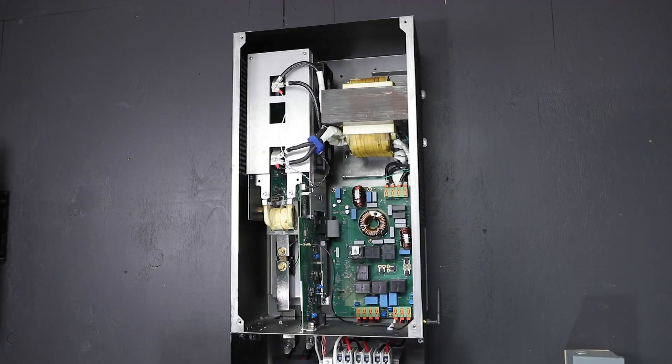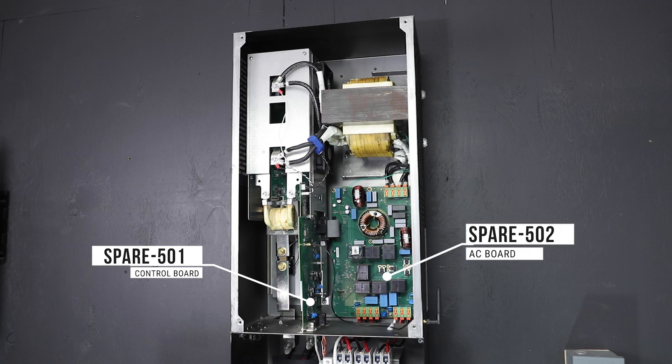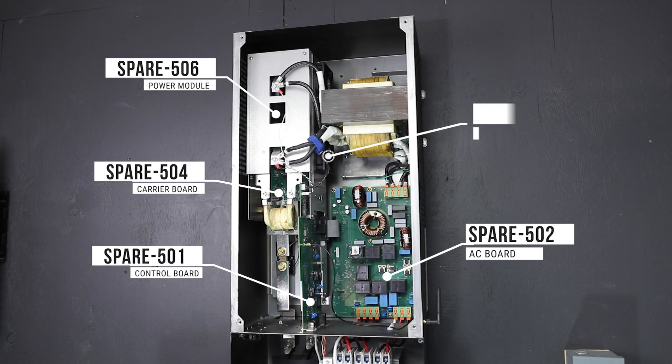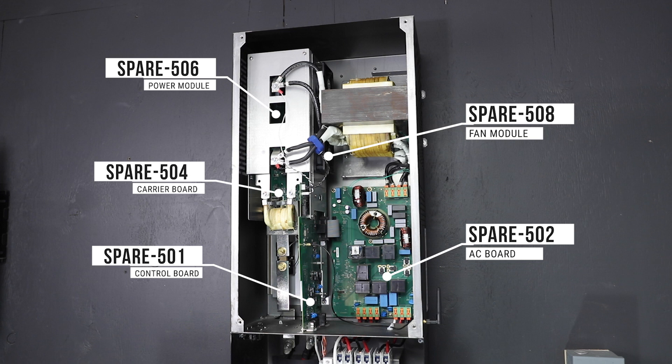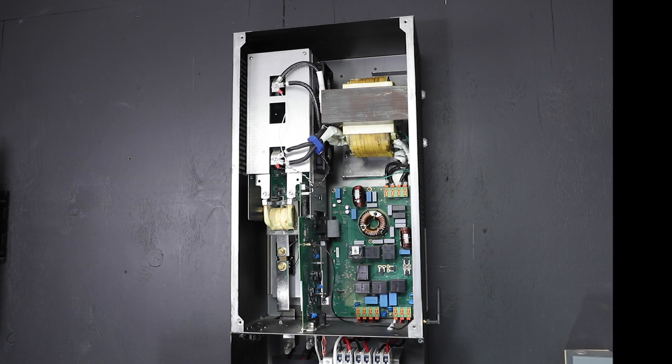We will be replacing the Mojave Inverter Charger spare 501 control board, spare 502 AC board, spare 504 carrier board, spare 506 power module, and spare 508 the fan module. All right, without further ado, let's get started.